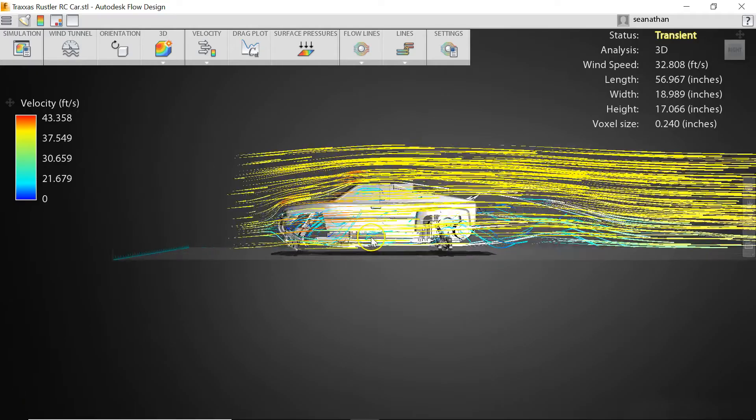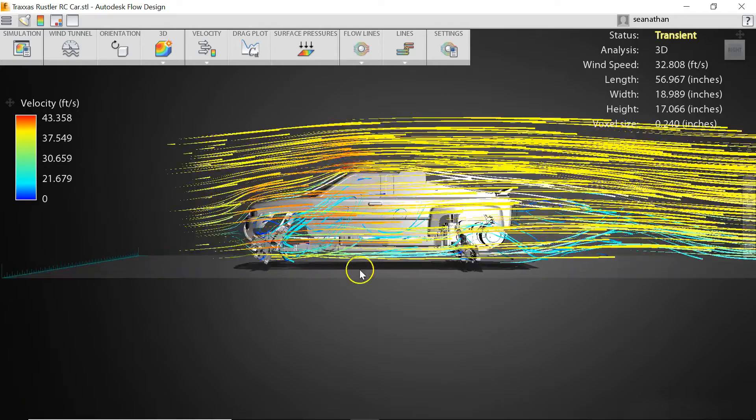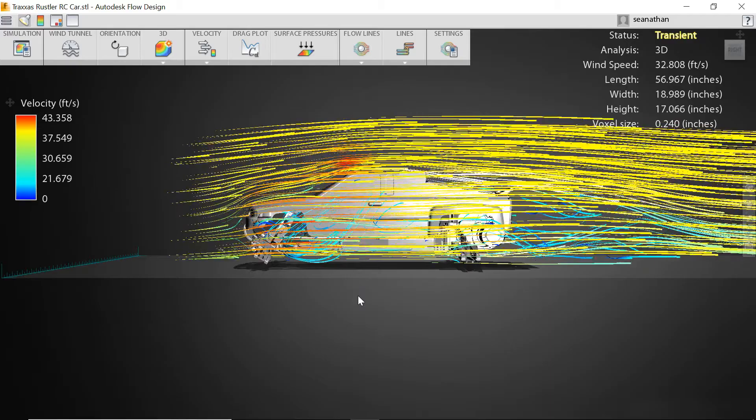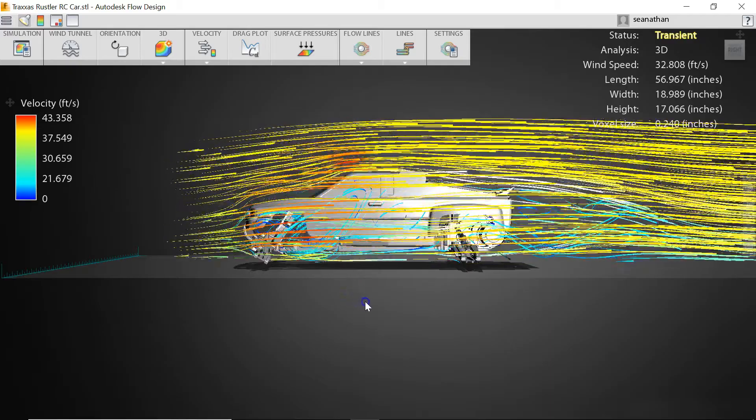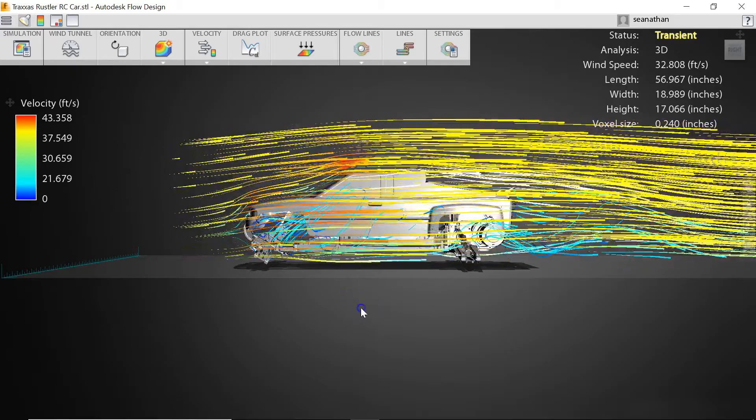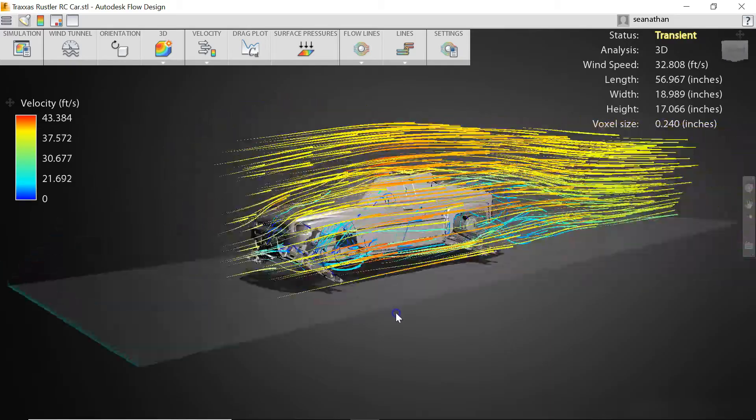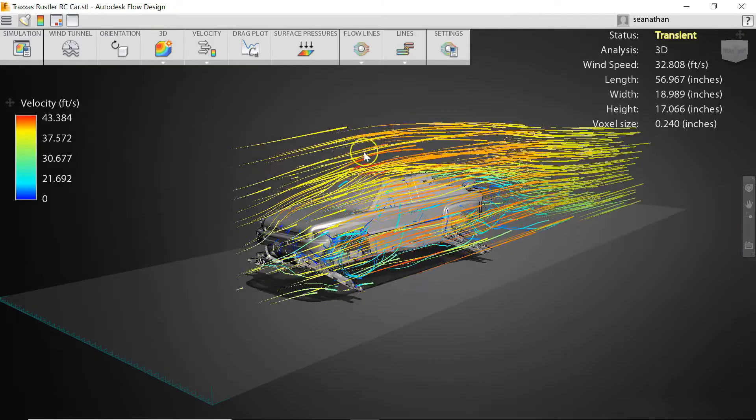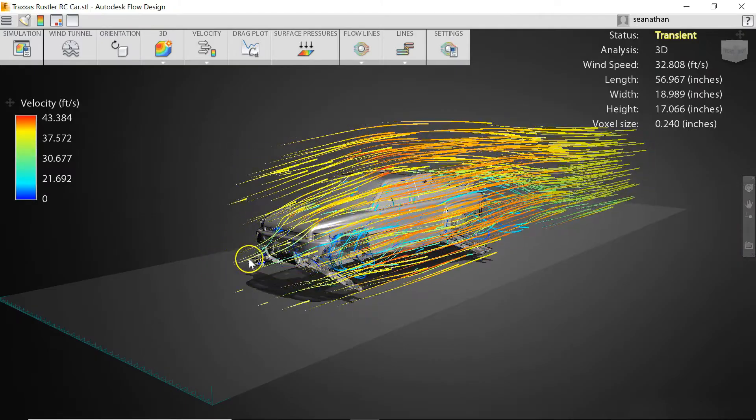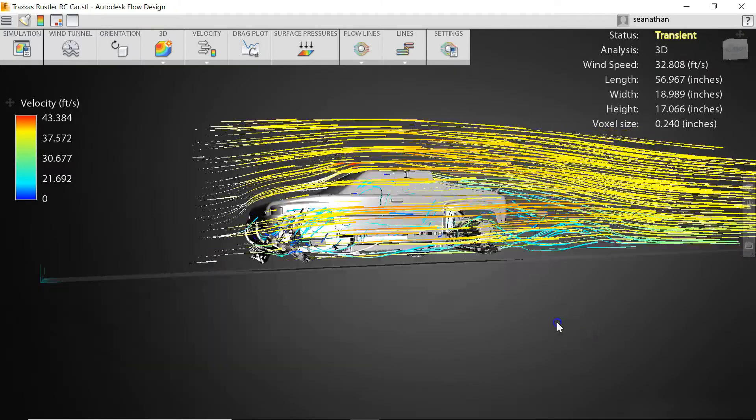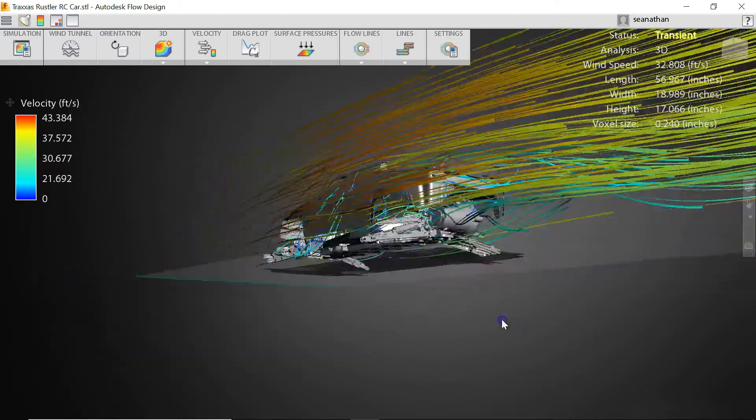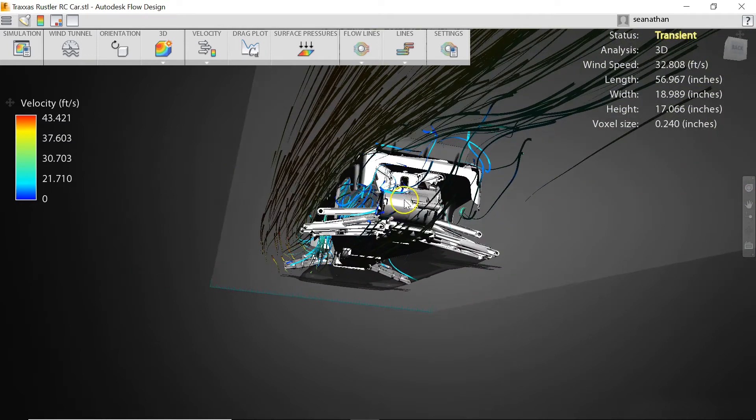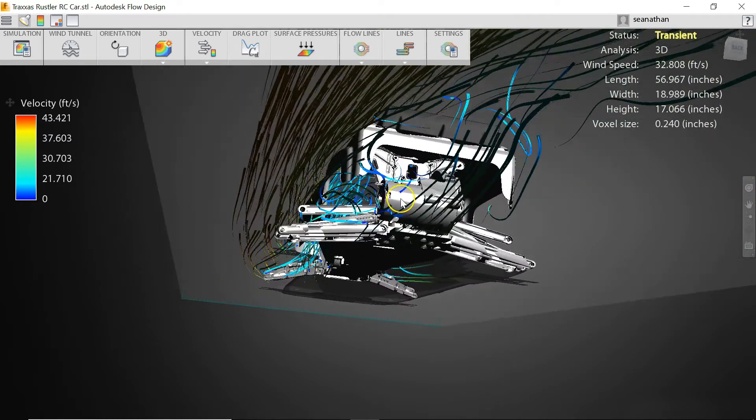If we take a look at the flow visualization around the Traxxas Rustler we get a better feel for what's actually going on here. So you can see the majority of the flow is going over and around the actual rustler which means very little airflow is getting to this motor.